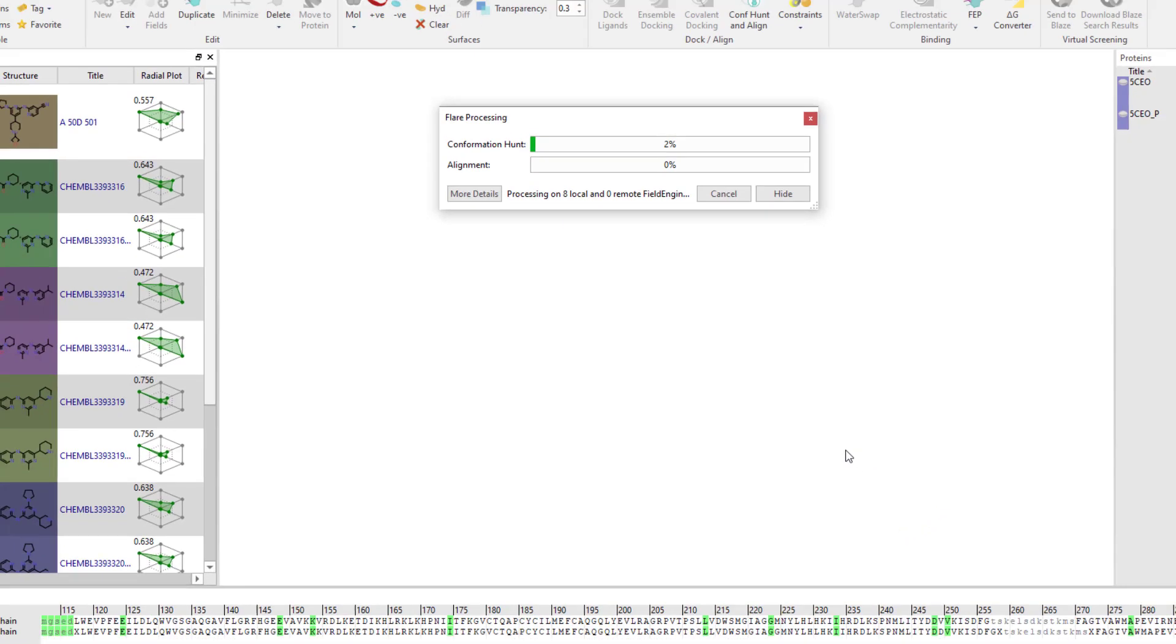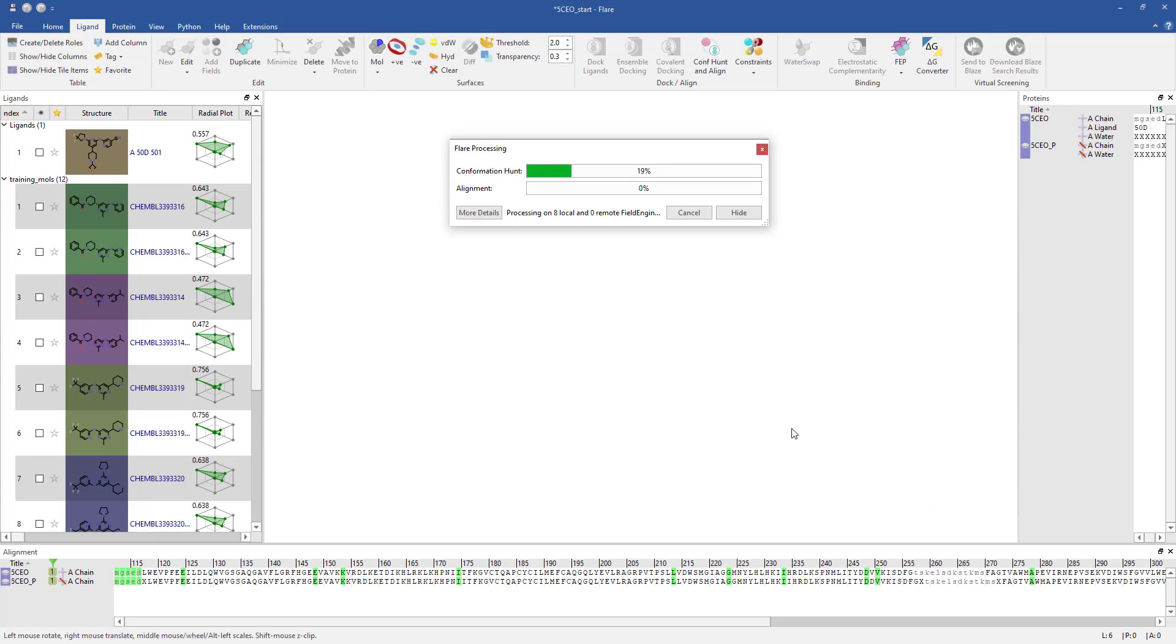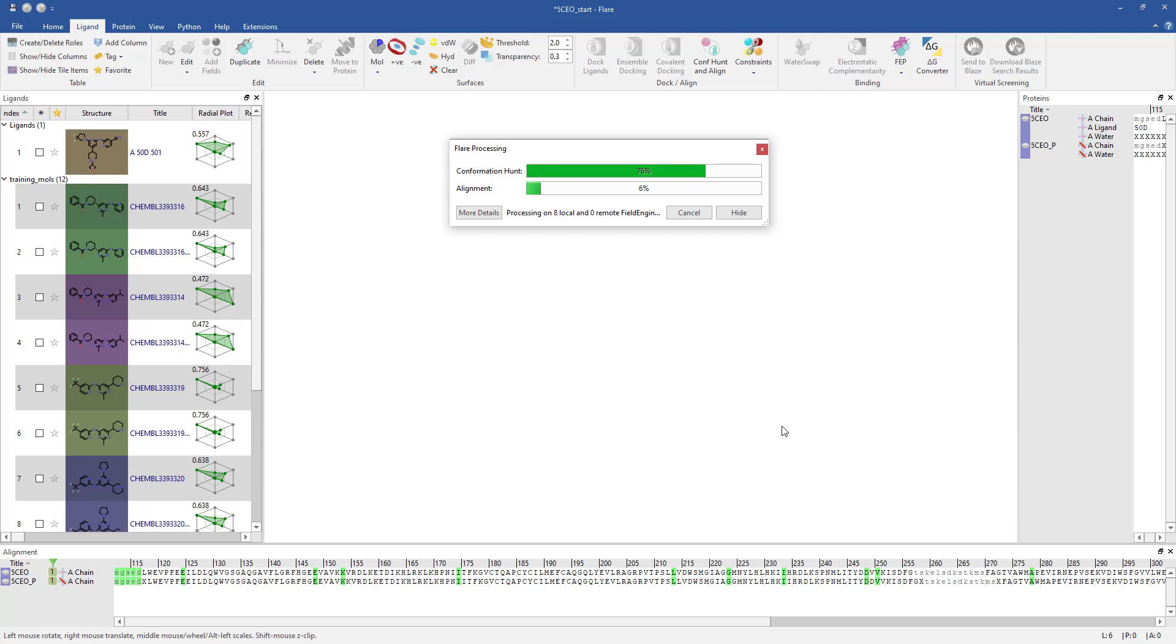The alignment experiment contains two steps. Firstly, the comparison molecules must be confirmationally populated. Next, each confirmation is aligned to the reference molecule using 3D field point patterns. Each alignment is scored using 50% field similarity and 50% shape similarity.